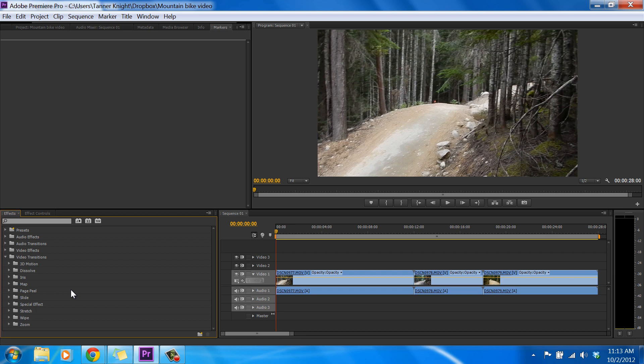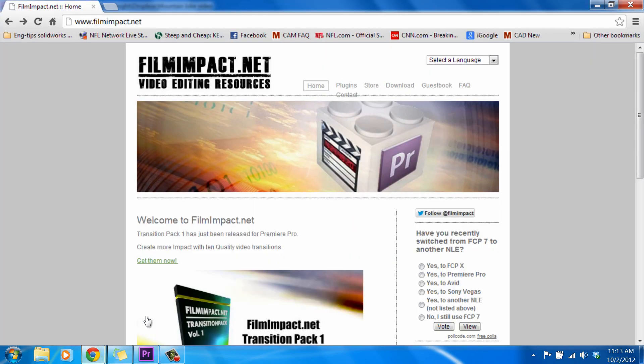So luckily, we have our friends over at FilmImpact.net who have a really nice extension pack that's going to provide us with a couple different options for transitions. I'm going to walk you through how to find these, and then how to install them, and then how to use them.